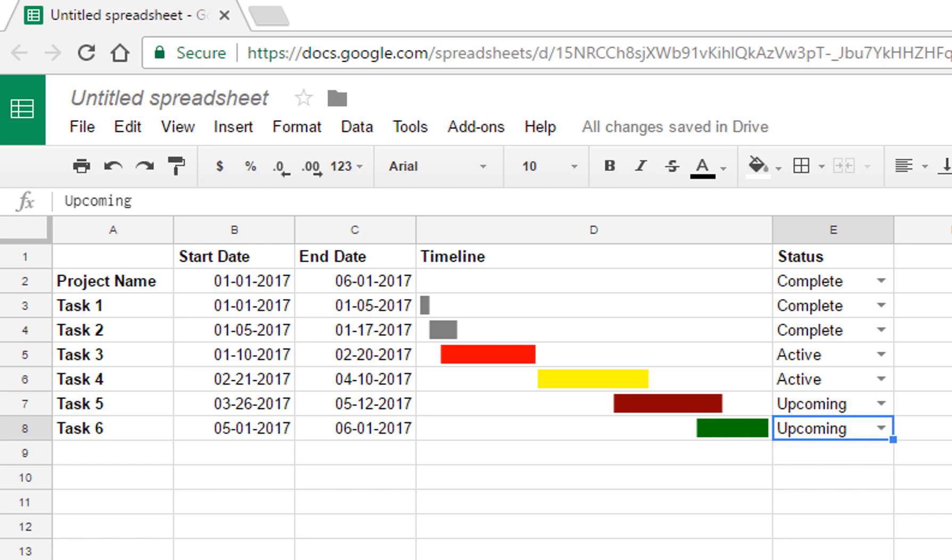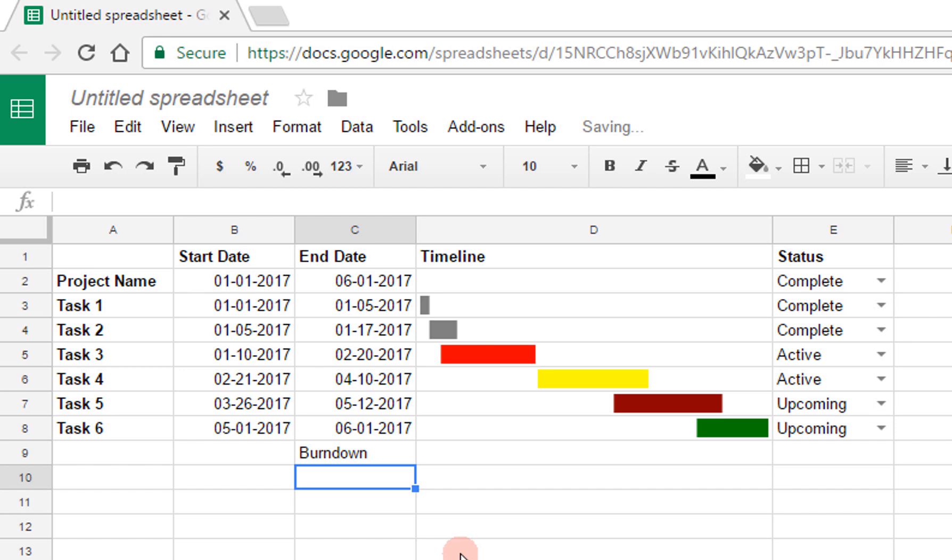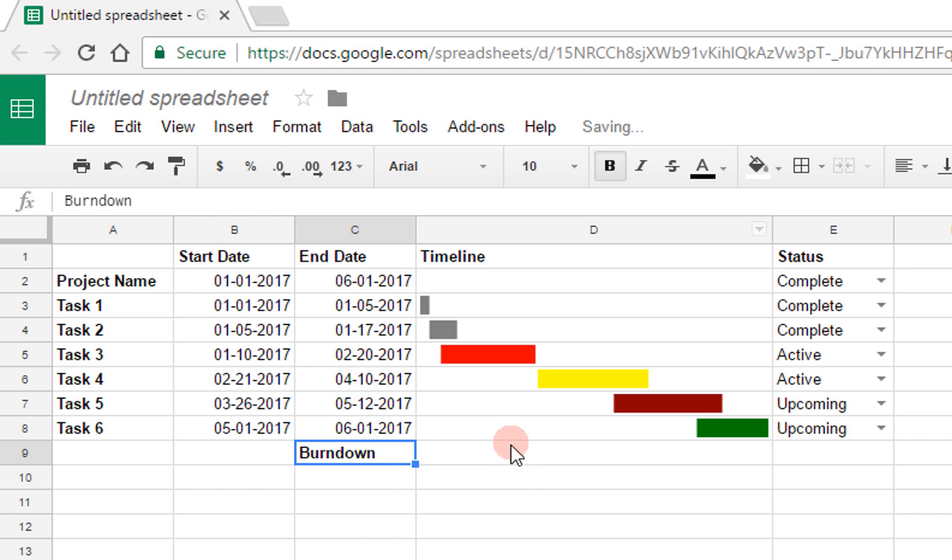There are a couple more features that I want to go over that will make this a little bit nicer. The first one is going to be a burndown in the last row here, and that's just going to show you, I'll make it bold, the progress of the overall project in terms of the days that have passed.